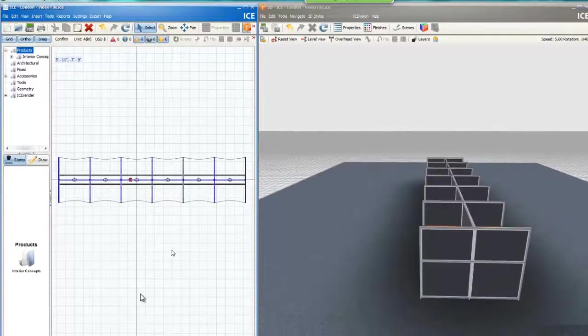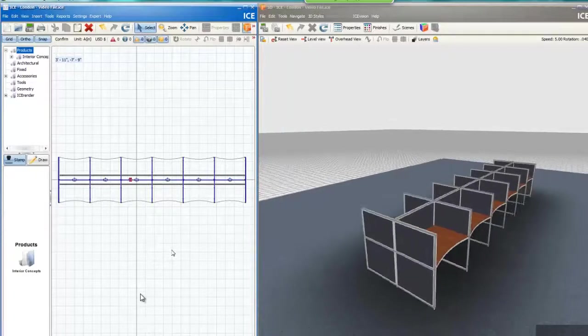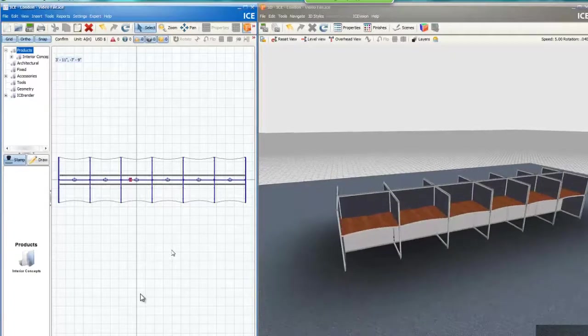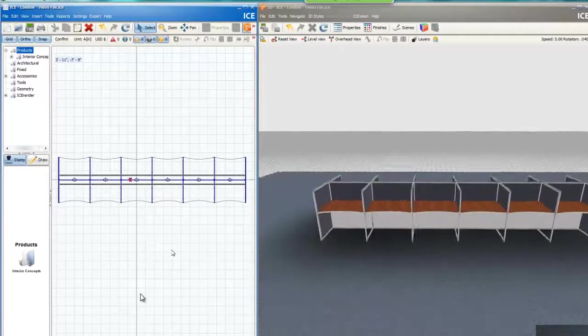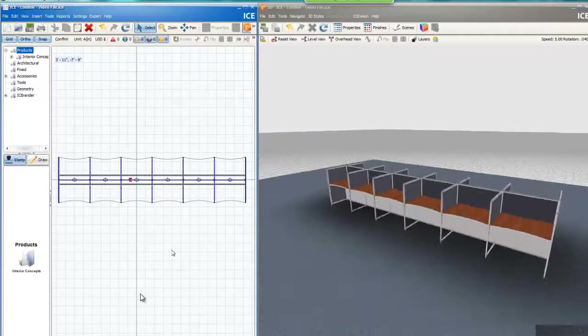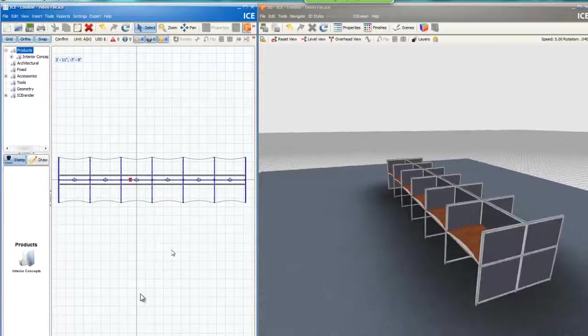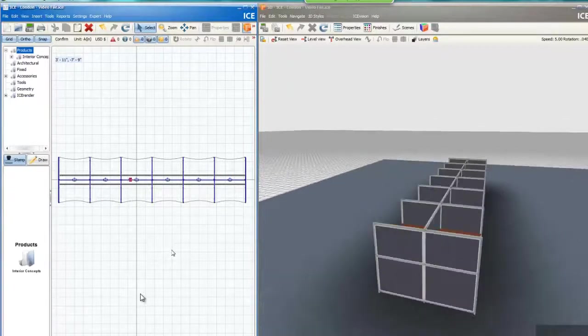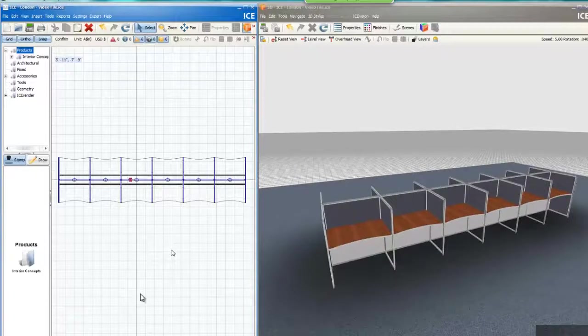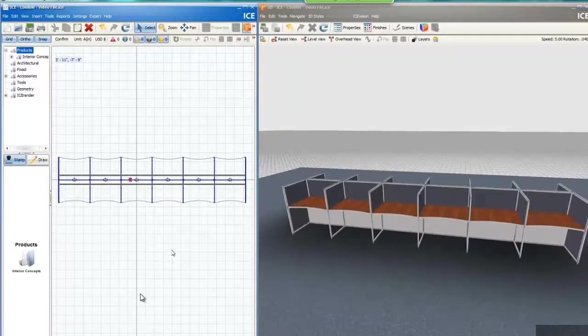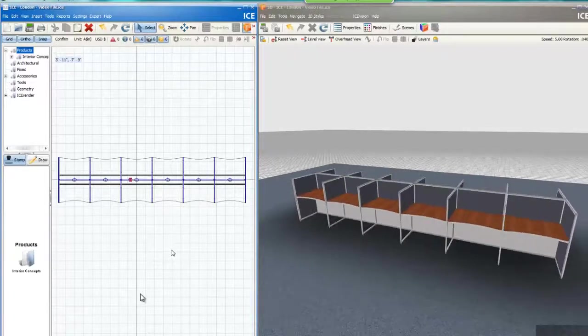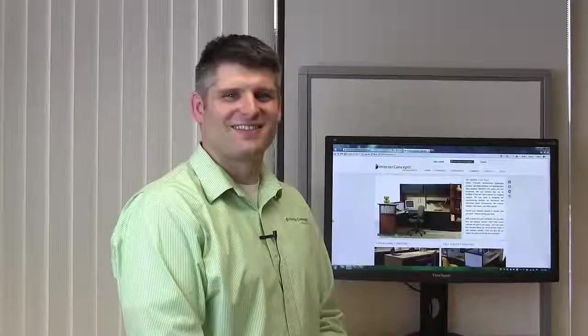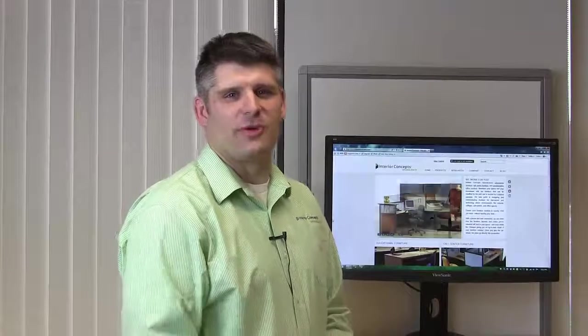I'm going to go ahead and approve this. Offline, Ricky will work on getting pricing updated and sent out. You'll also receive a copy of this virtual tour so that you can share this with others or take a look at it yourself to make sure it's the exact layout you're looking for. Thank you very much, Ricky, for making these changes.